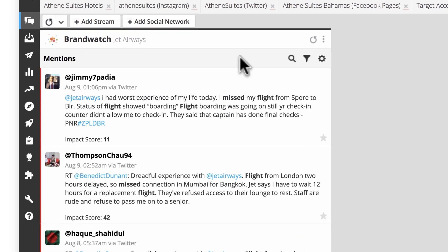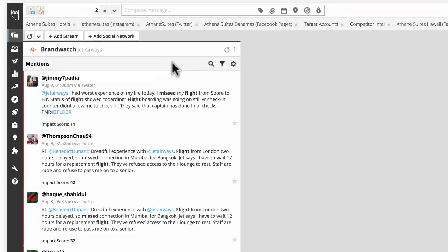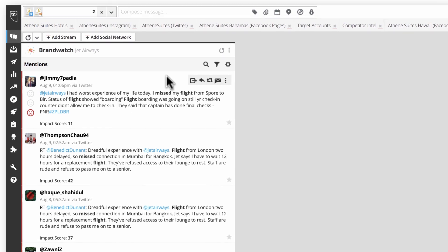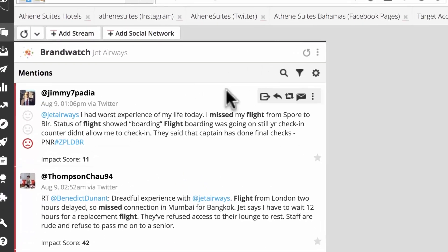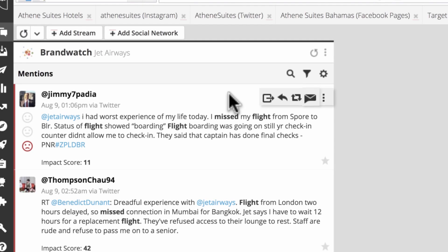There are several actions you can take on a specific mention within the Hootsuite dashboard. When you mouse over a mention, you'll see a menu in the top corner. Here, you can assign the message to another team member in Hootsuite, reply to the message, retweet it, or follow up with a direct message.